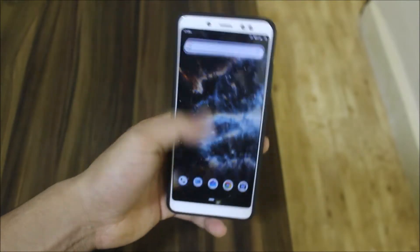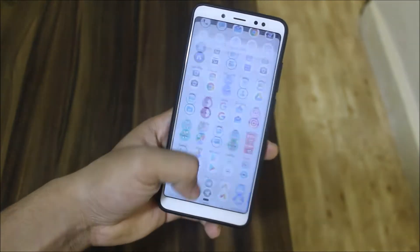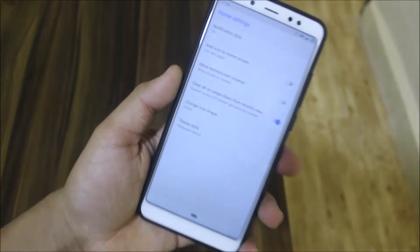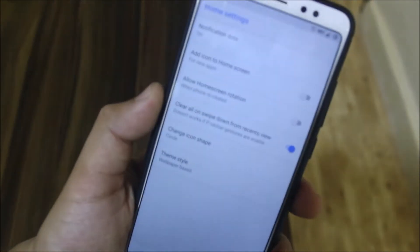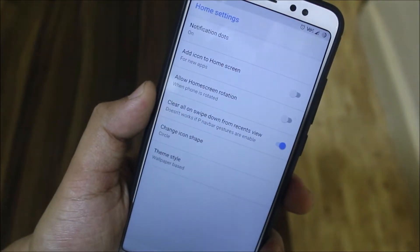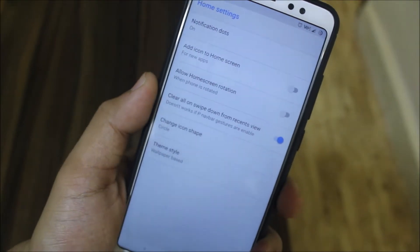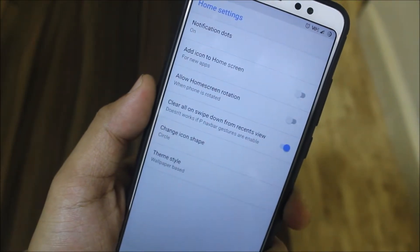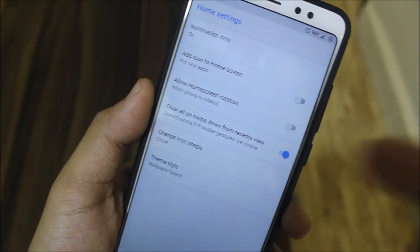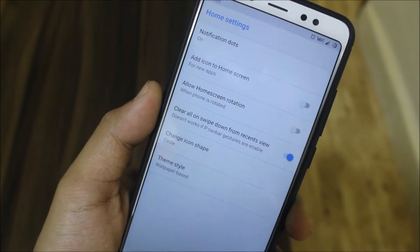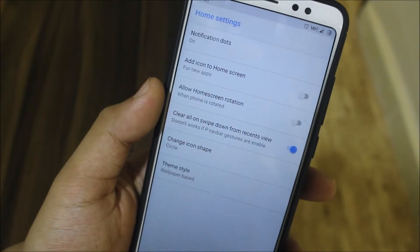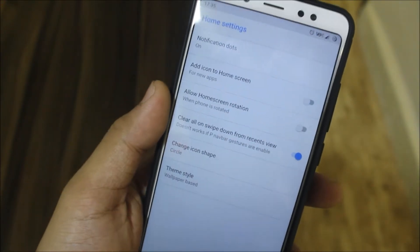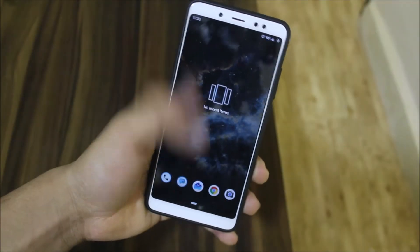Starting with the home screen, we get this normal home screen with the Pixel launcher. In the home settings we get the default settings for the Pixel launcher — changing icon shape, theme style, and clear all, swipe down. Some options include allowing home screen rotation and notification.